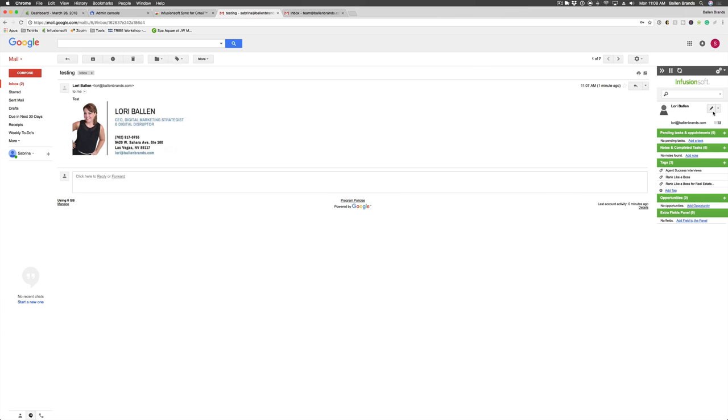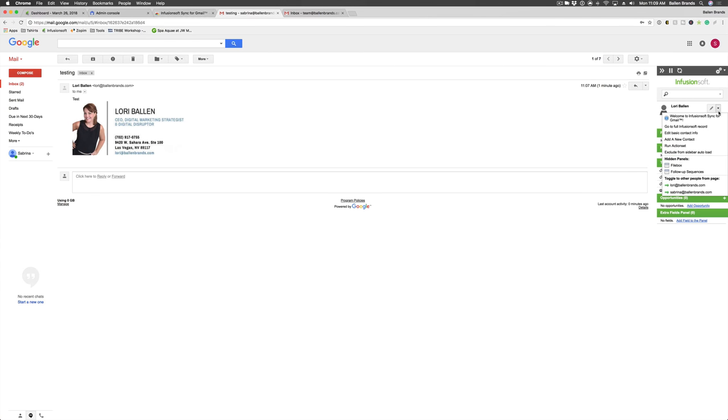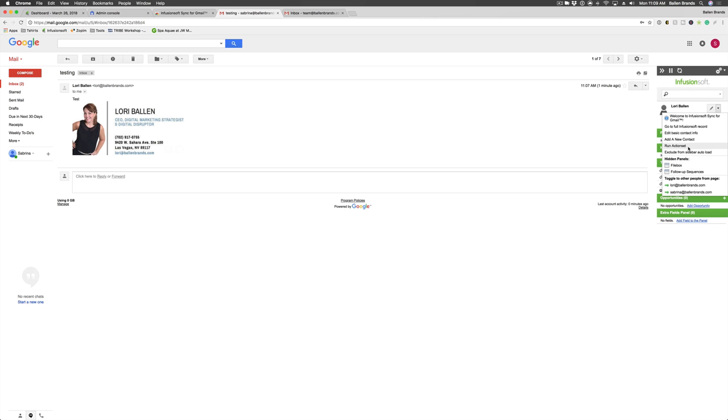Now in the upper right hand corner here, you do have a few options. So in here, you can edit the basic contact info. You can go to the full Infusionsoft record and open Infusionsoft in a separate tab. You can add a new contact. You can run an action set on this particular contact. You can exclude this from the sidebar auto load, which means it won't pop up with their contact information when they email you.